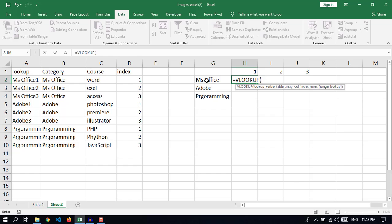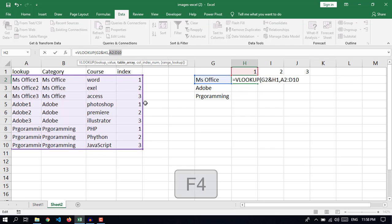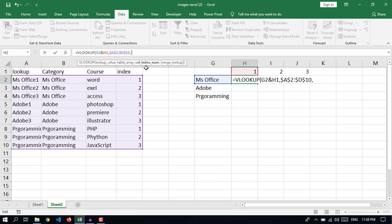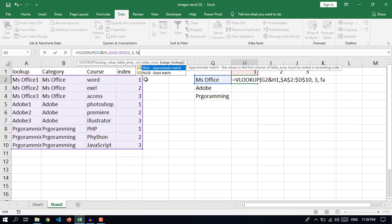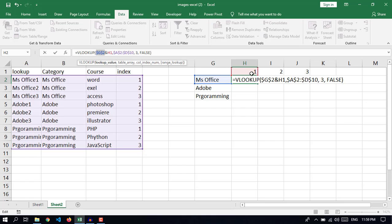For the VLOOKUP, the lookup value will be the name of the category and the index number. Make this an absolute reference. For the column index, the first, second, and third — we need to return from the third column. Select FALSE for an exact match, close the bracket. I want to copy this formula, so I need certain references to be fixed. Make the row absolute but leave the column reference relative so it shifts when copied.